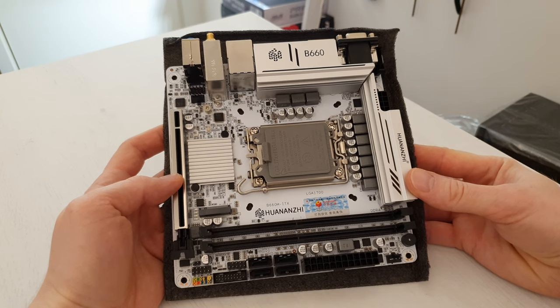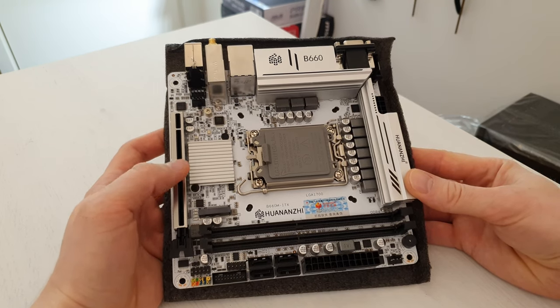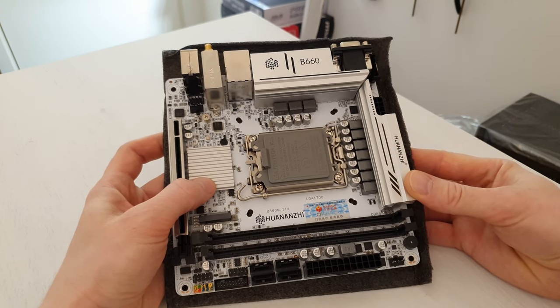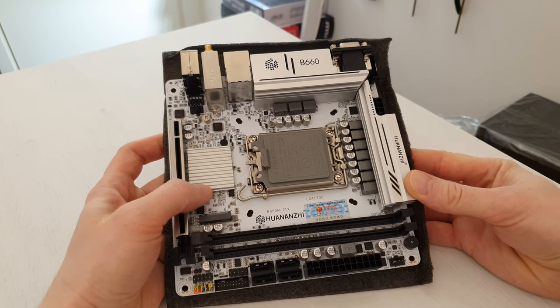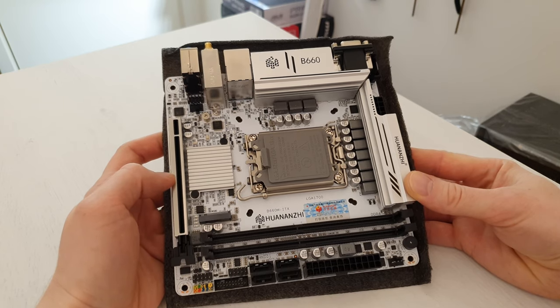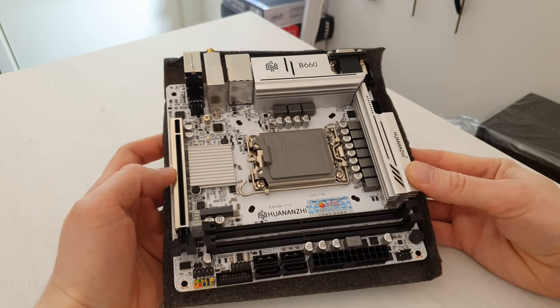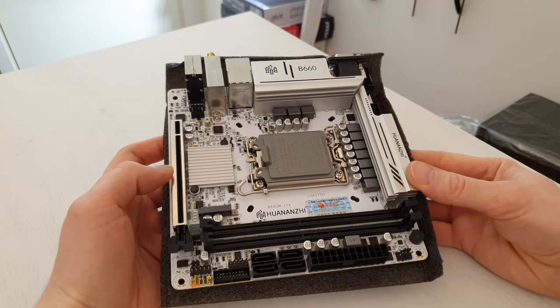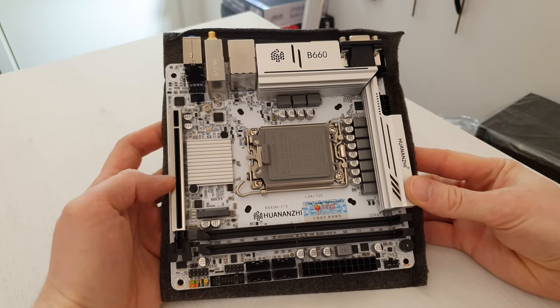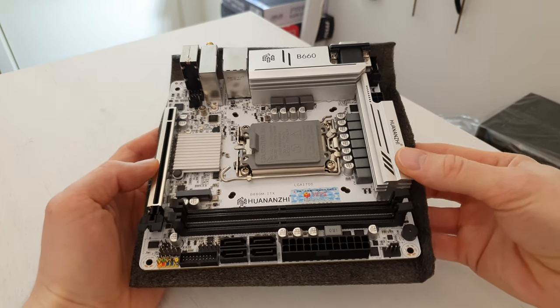They would say that they need to wait for some sort of a manager to approve something and it would just go on and on, so I just gave up on it and decided to buy the motherboard with my own money to make this review.